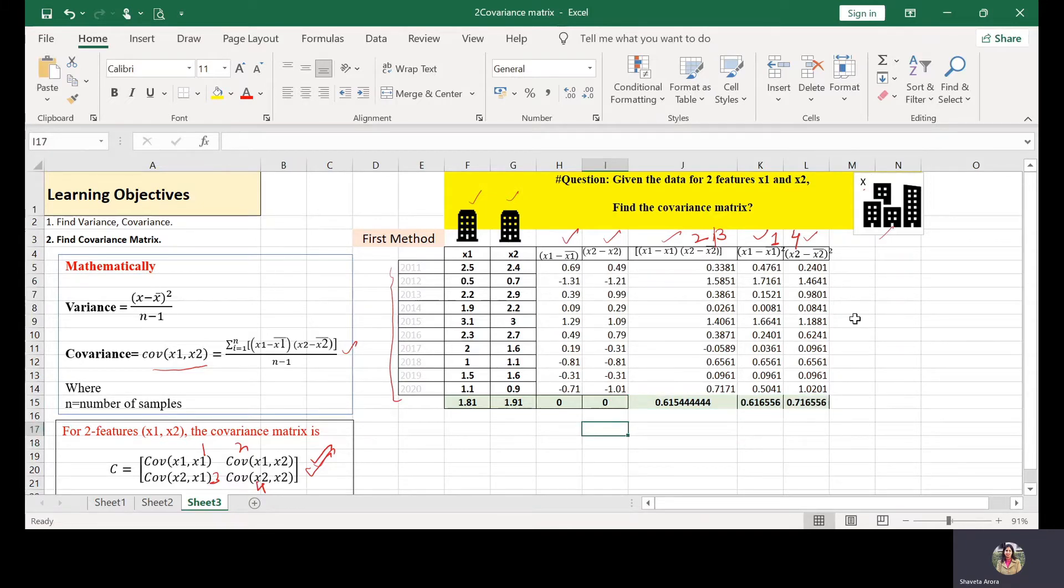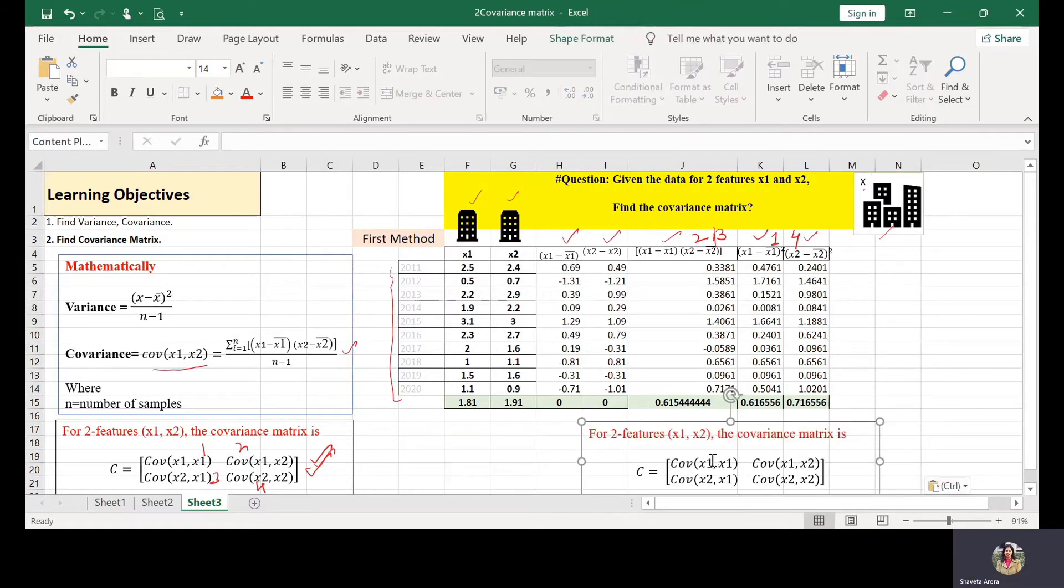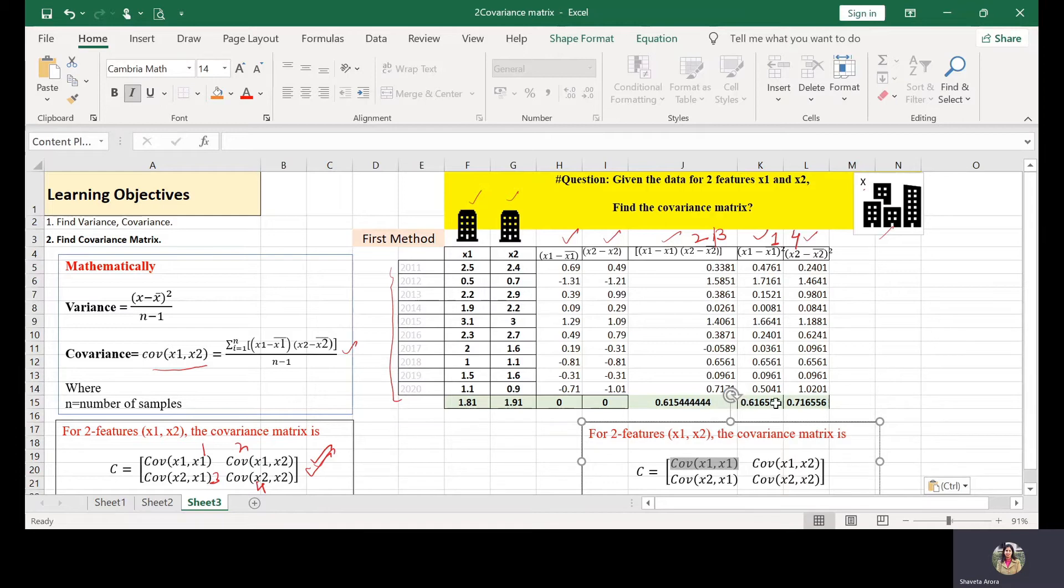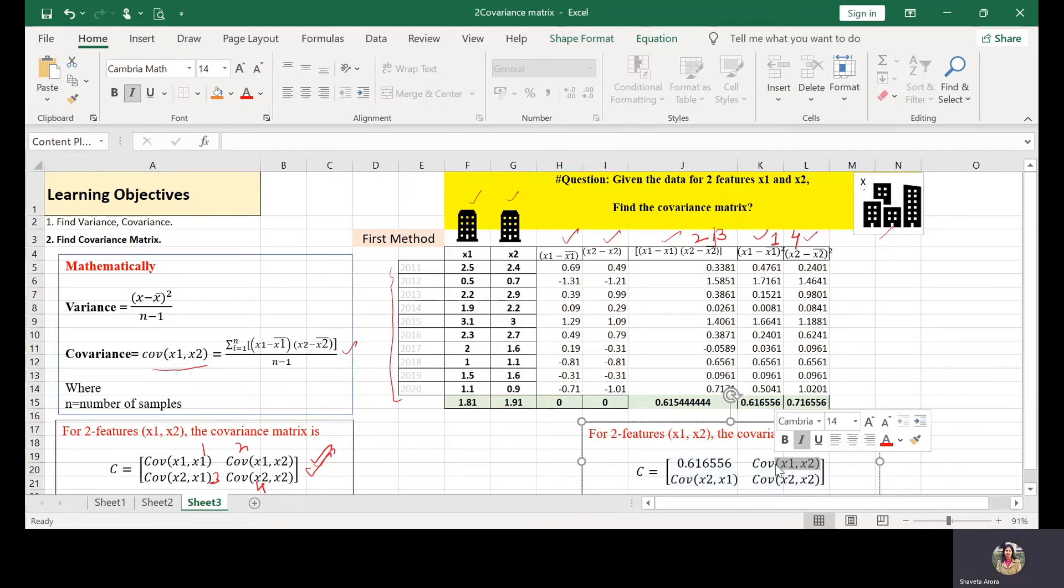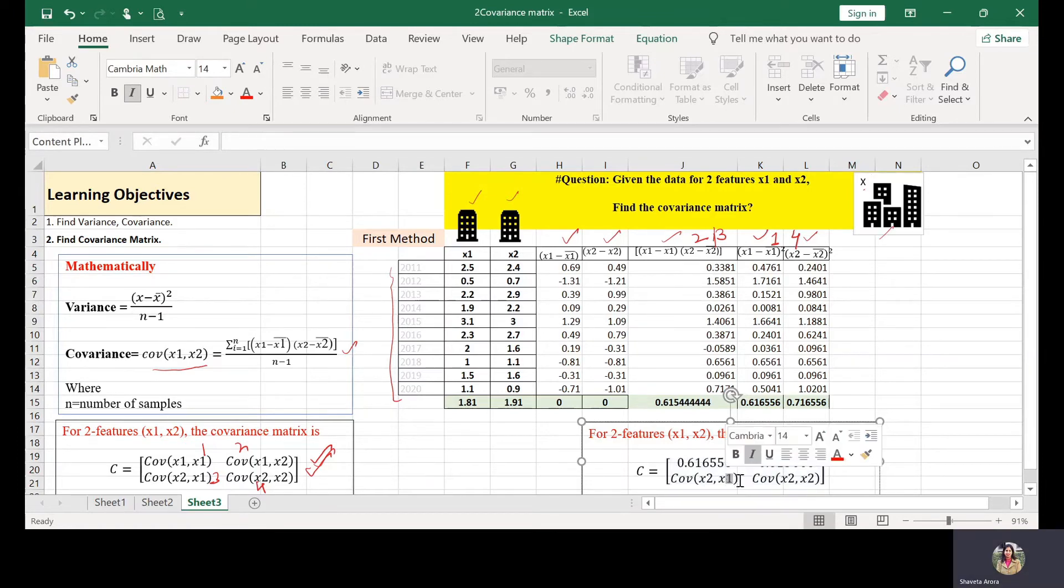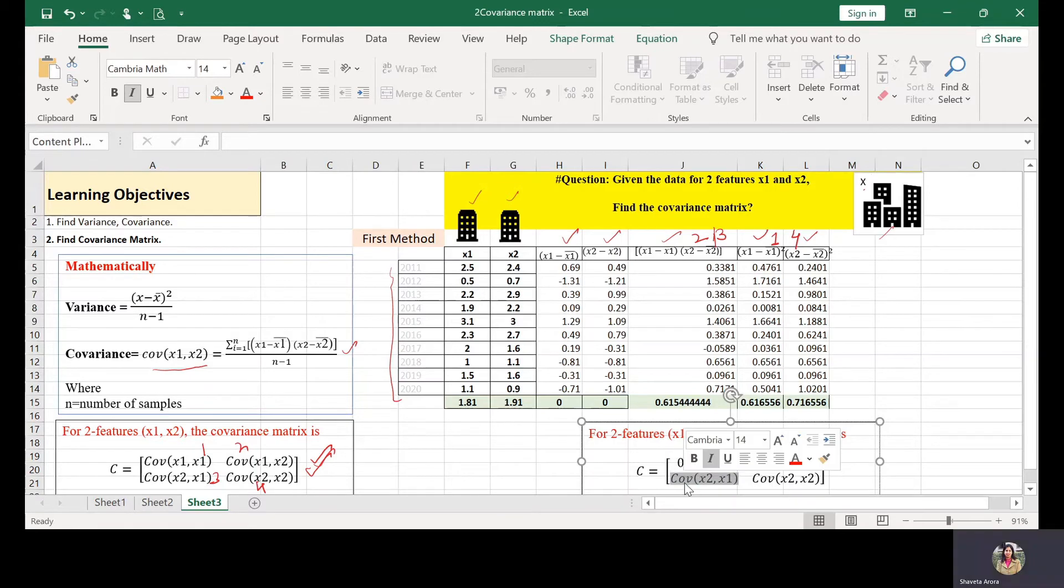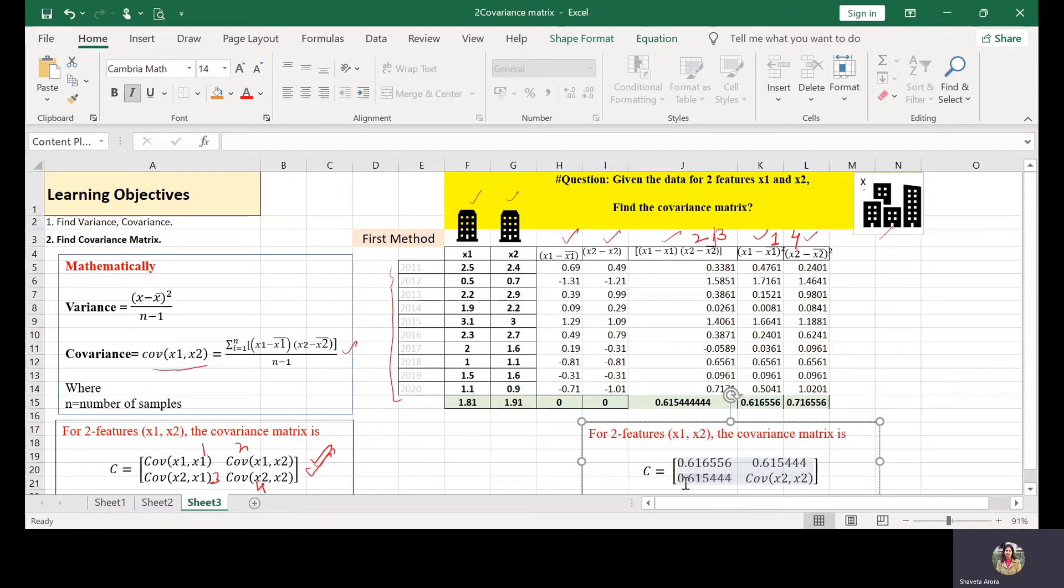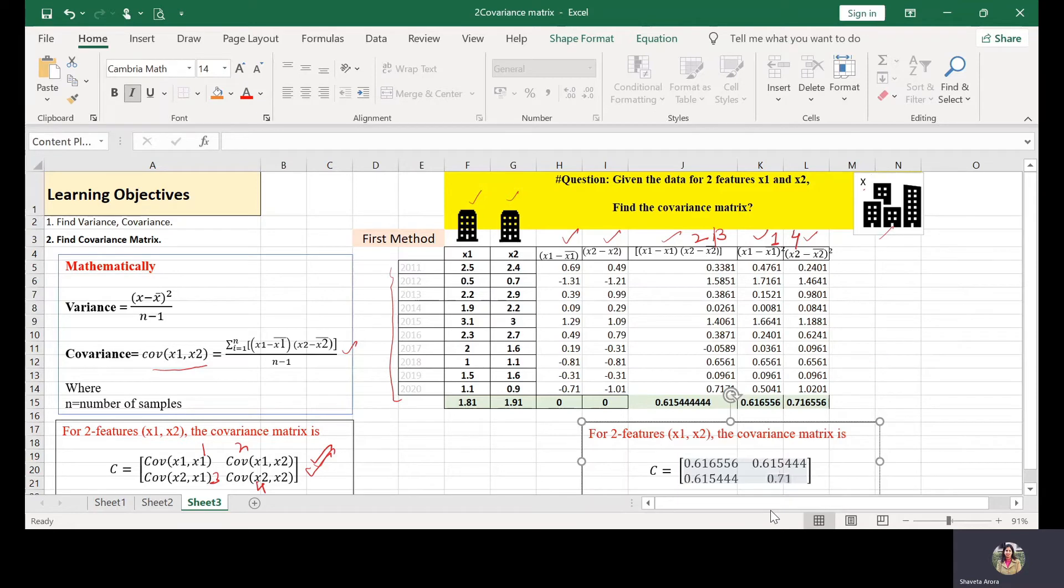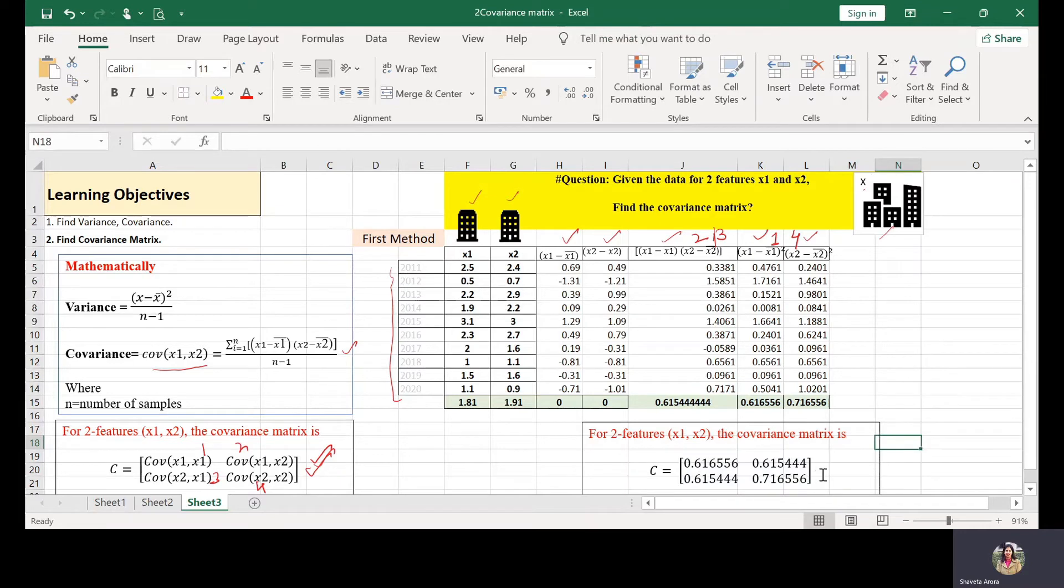So now let's type the covariance matrix here. I want to write the covariance between X1 and X1, which is nothing but the first one, 0.61656. Covariance between X1 and X2, 0.615444. Same is the value for this third cell, 0.615444. And the last cell, which is variance of X2, 0.716556. So this is my required answer.